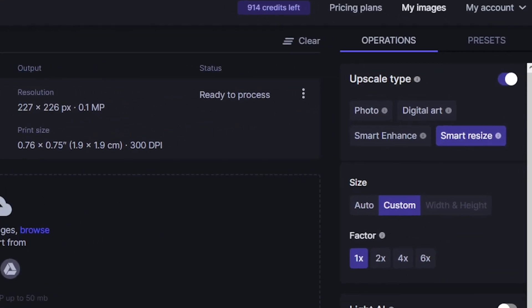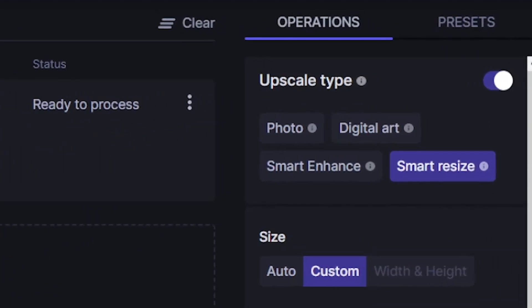To the right of the dashboard you will see the upscale type options with four different options there. Now this is where it gets a little tricky because depending on the type of AI image generator that you've used, you will select a different upscale type.